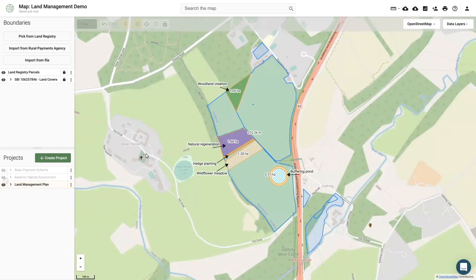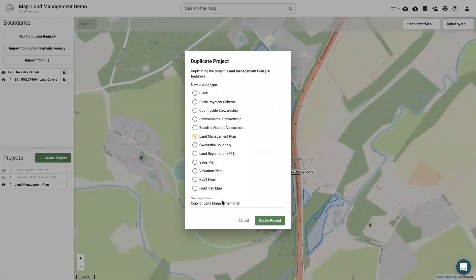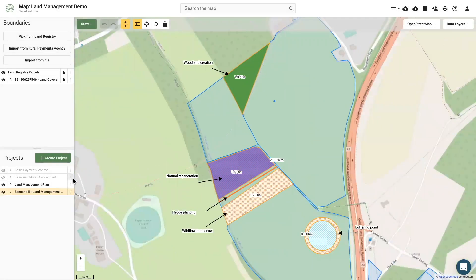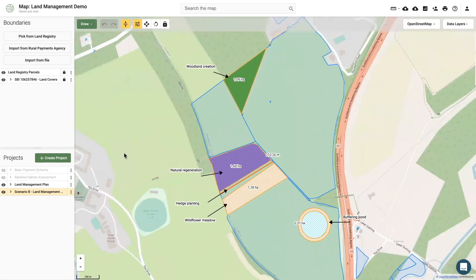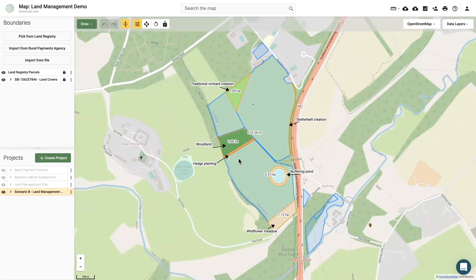The land management plan template can be used as a scenario planning tool with your advisor's help to compare different scenarios. When you're ready, you can use your final land management plan to express interest in a particular scheme or opportunity that you wish to pursue.